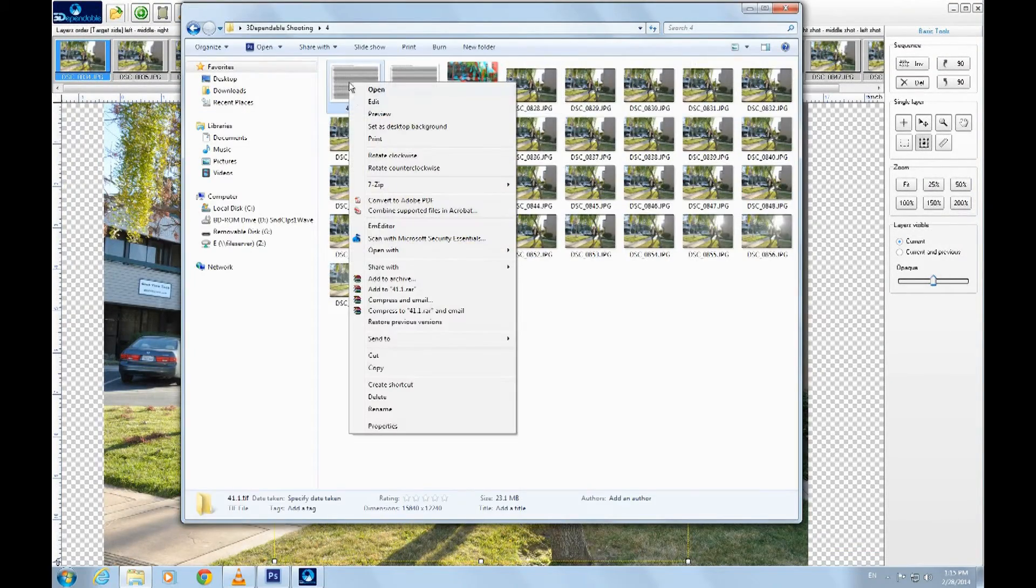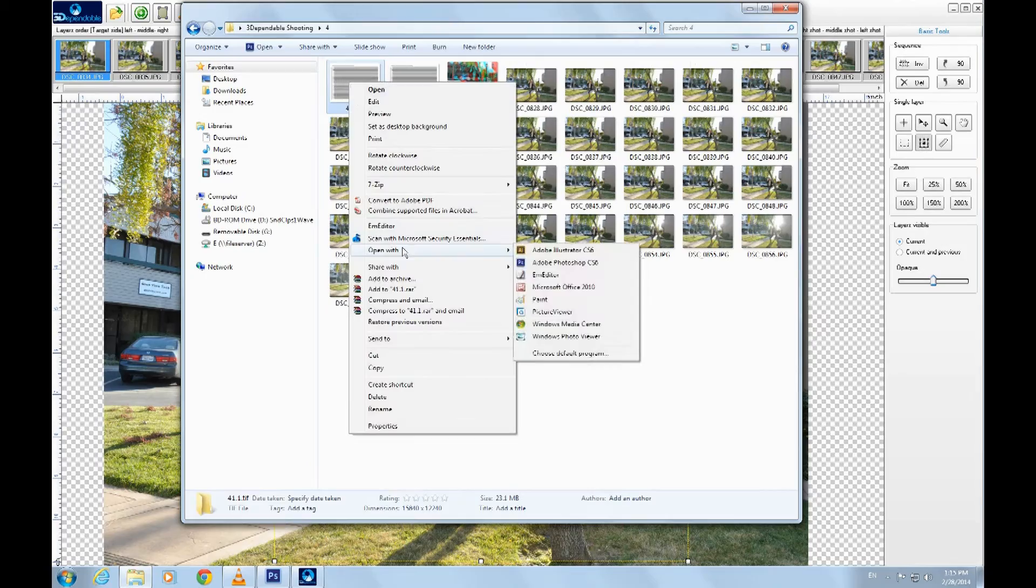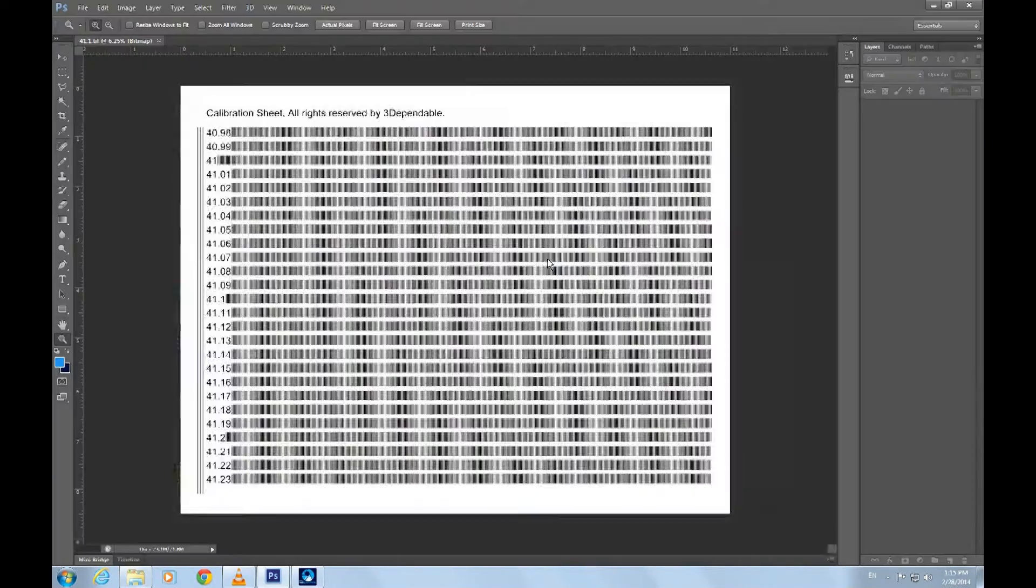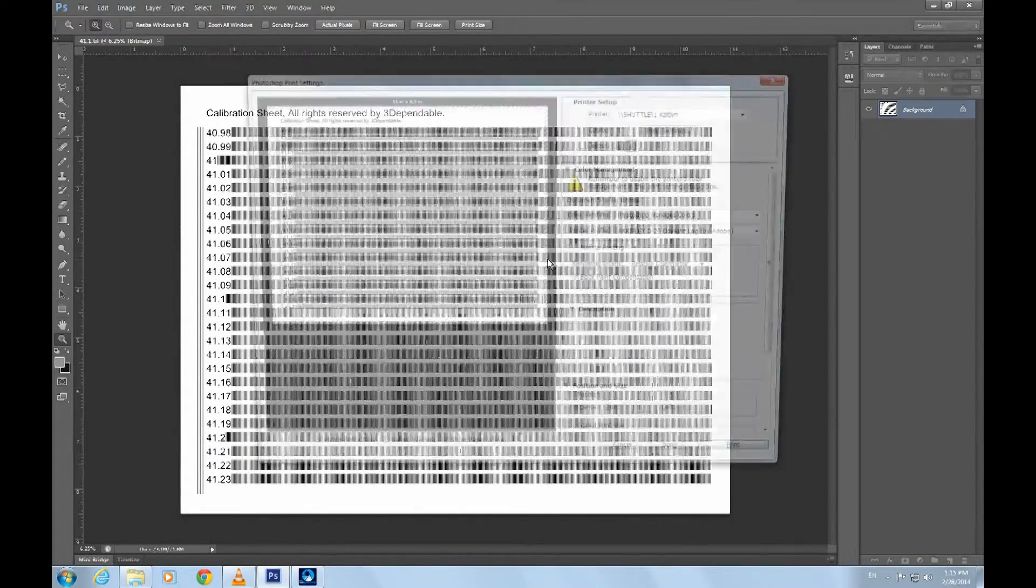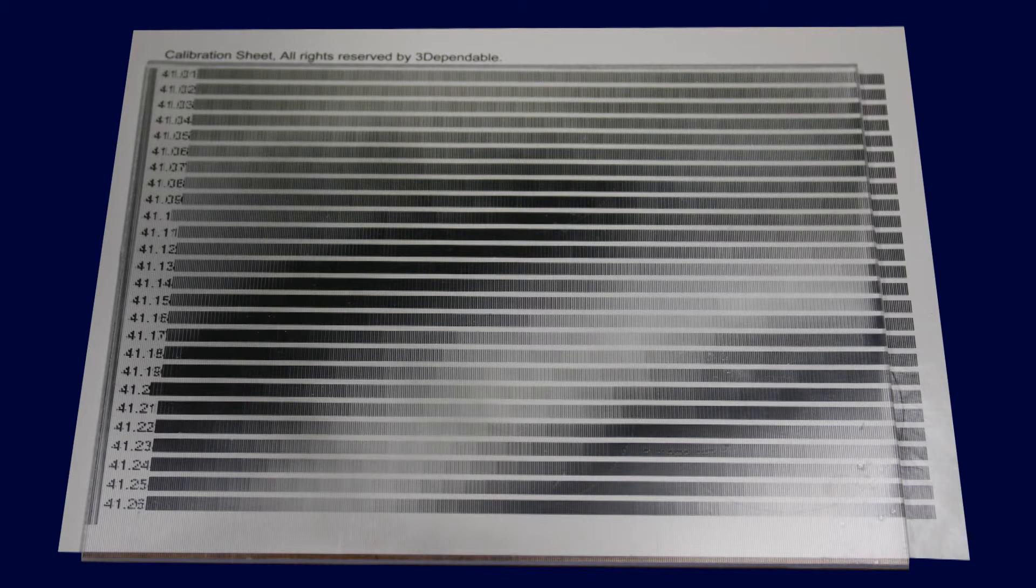Again, let's save it and print it. You can print it from Photoshop if you want, but the result is going to be the same. This time, we confirmed the pitch value is indeed 41.1.